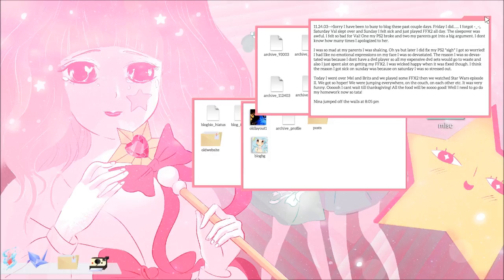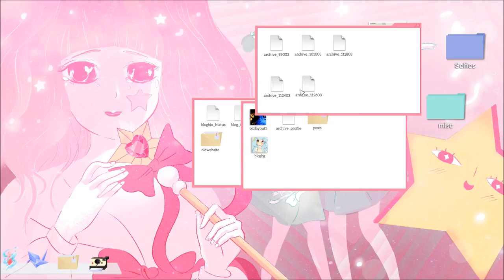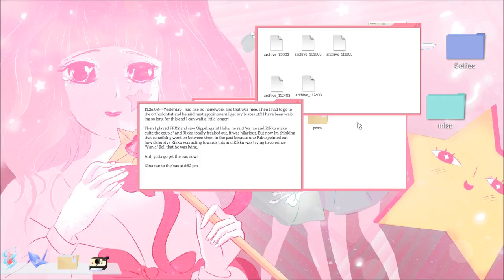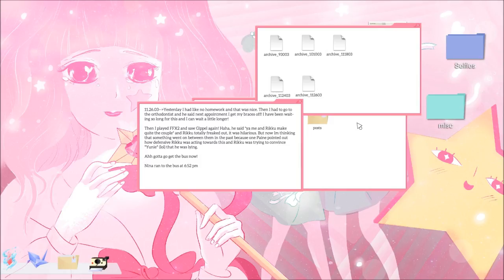Just so you know, guys, this part might be boring, but we're going to go into Valtameri soon, which will have voice acting and stuff, and actually moving a character around on a screen to some extent. 11-26-03. Yesterday I had, like, no homework, and that was nice. Then I had to go to the orthodontist, and he said, next appointment I get my braces off. I've been waiting so long for this, and I can wait a little longer. Then I played FF10-2 and saw Gipple again. He said, Yeah, me and Riku make quite the couple. And Riku totally freaked out. It was hilarious. But now I'm thinking that something went on between them in the past. Gotta go to the bus now. Okay, so that's it for blogs.